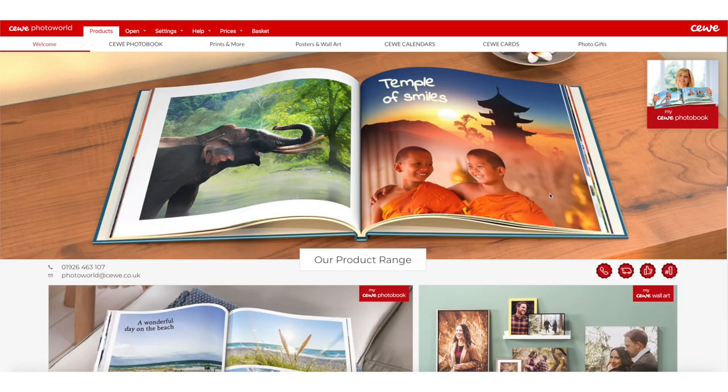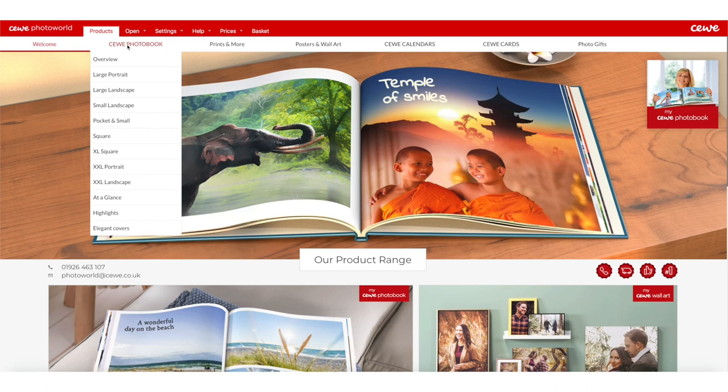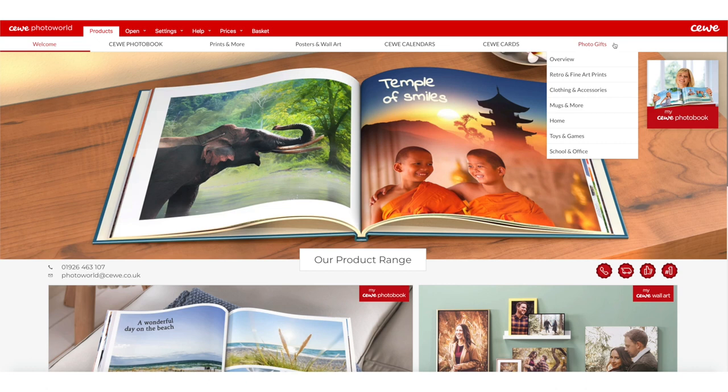Once you've downloaded and installed it, this is how it opens up. You can see the products up here: SeaWee photobook, prints, wall art, posters, calendars, SeaWee cards and photogifts.